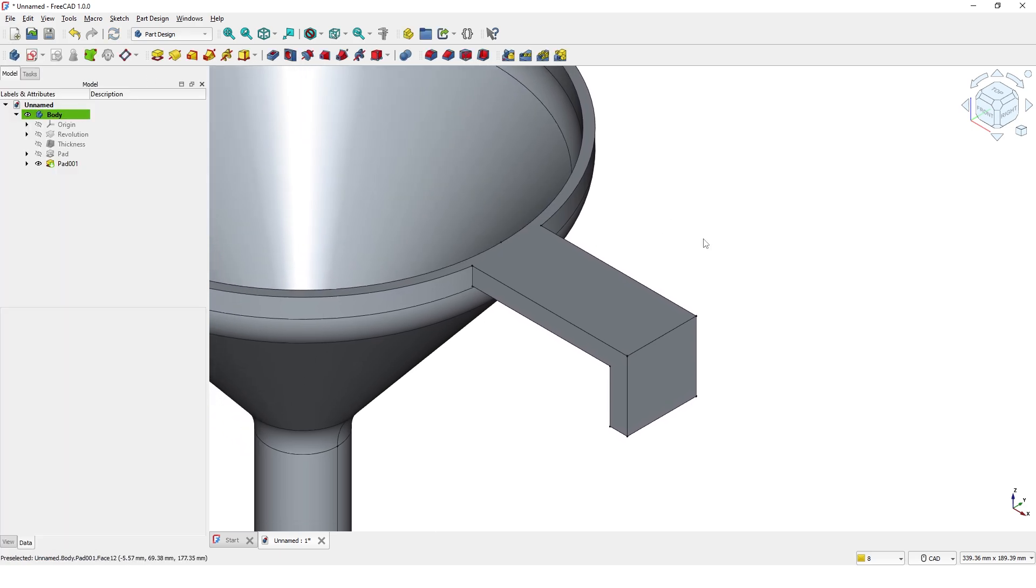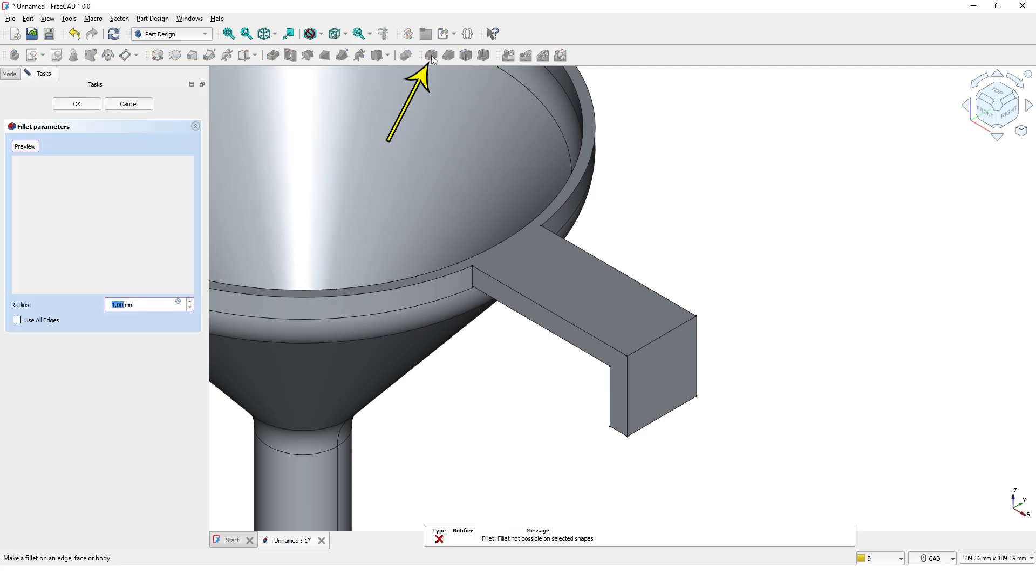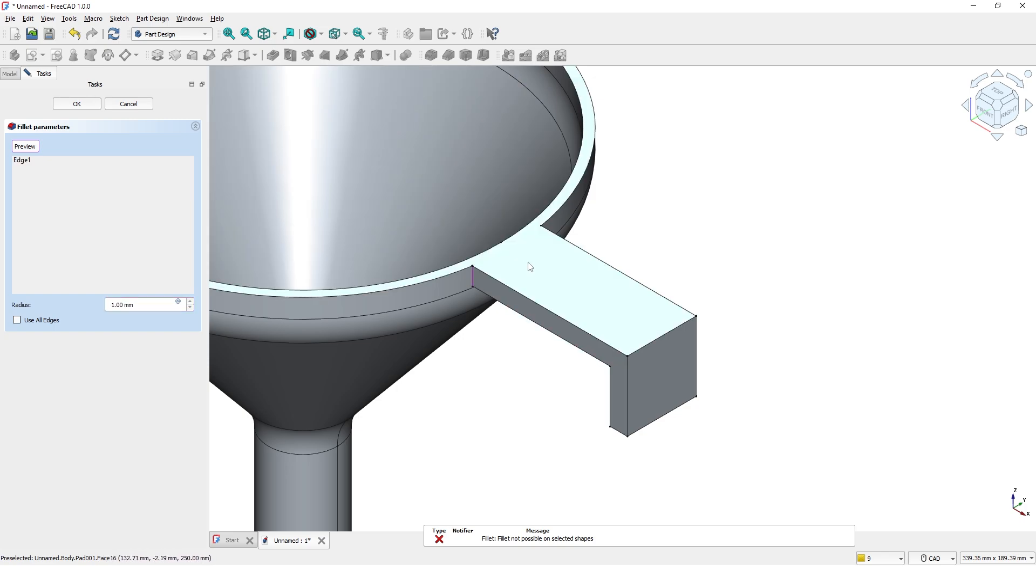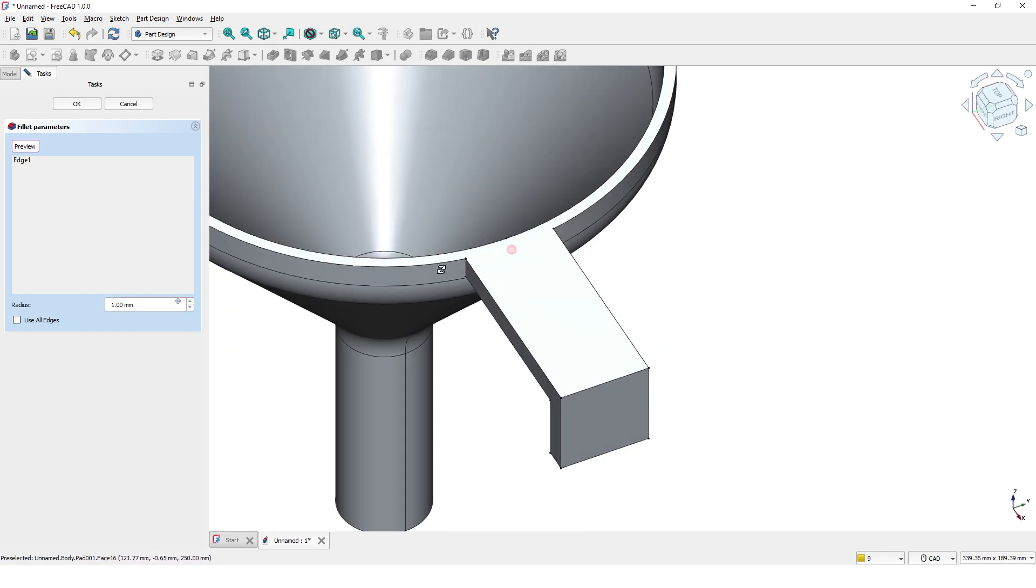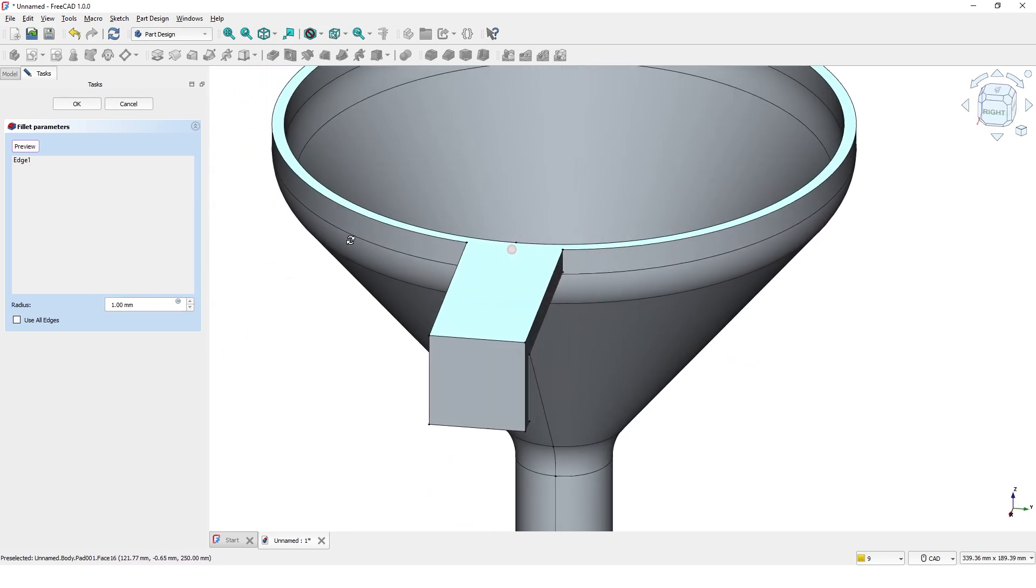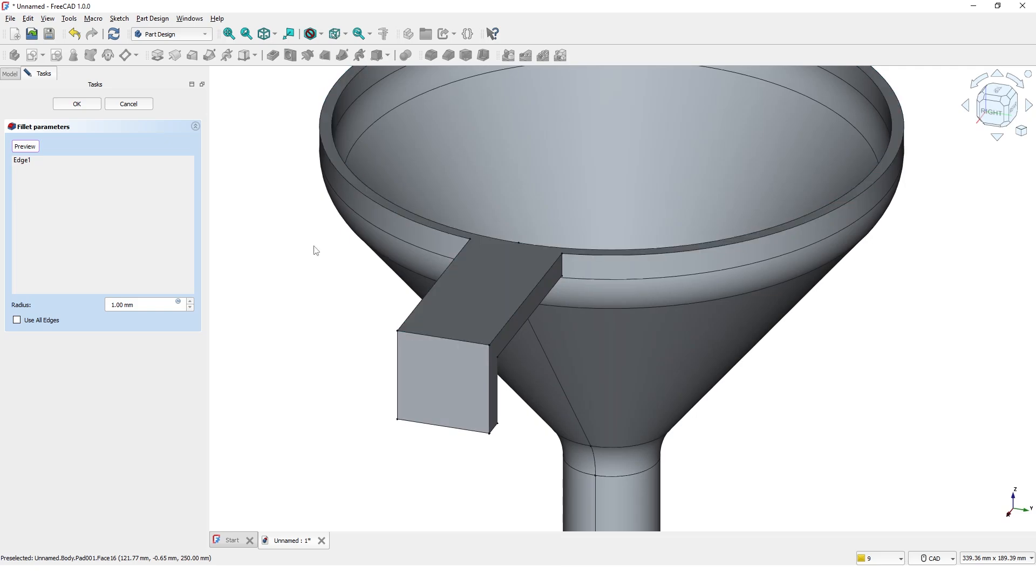Now I am going to add radius to some corners. Click on fillet command and select these two edges. Type 20mm for radius.